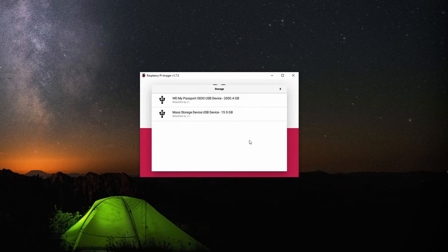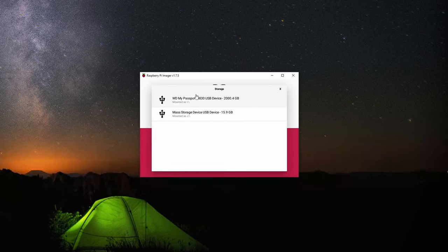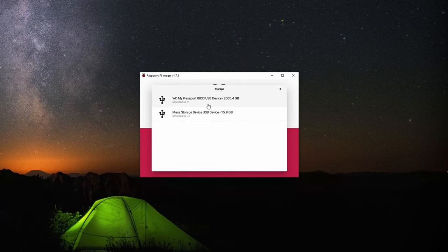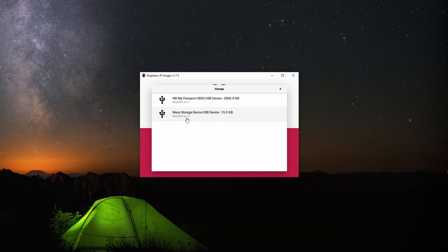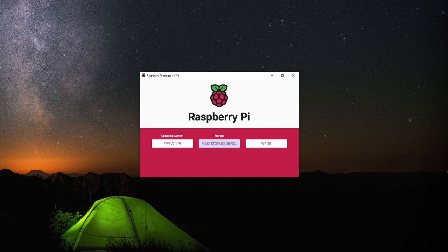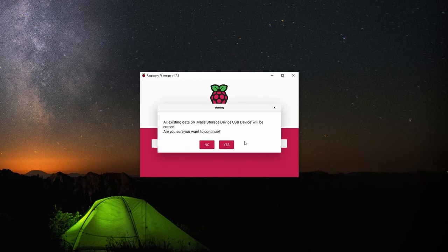Then you'll choose your storage device. You should have your SD card mounted to your computer. If you have multiple devices that show up here, make sure you're selecting the right device. Then we can click the write button.